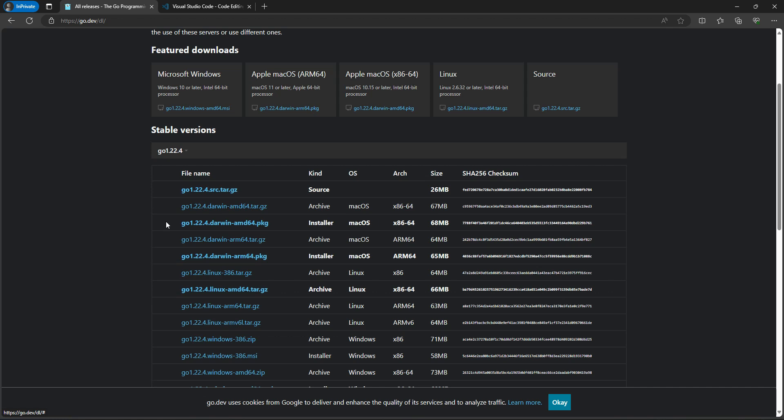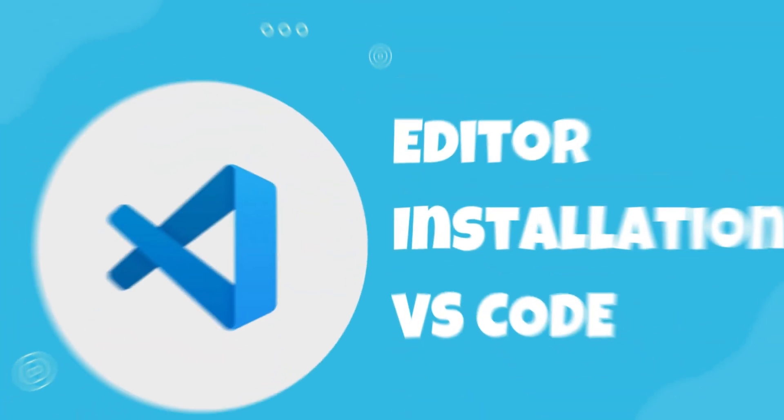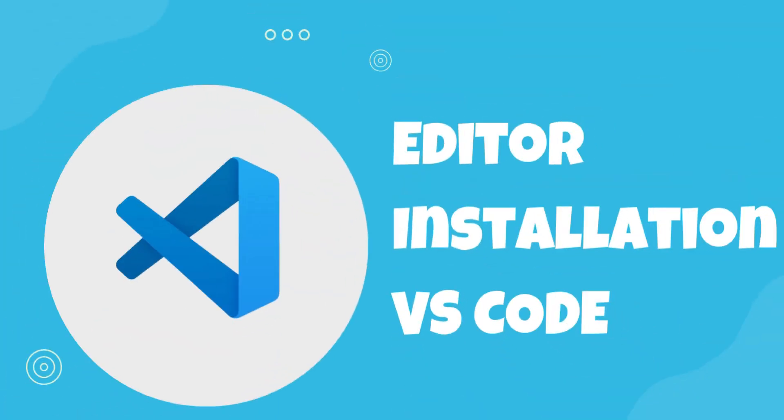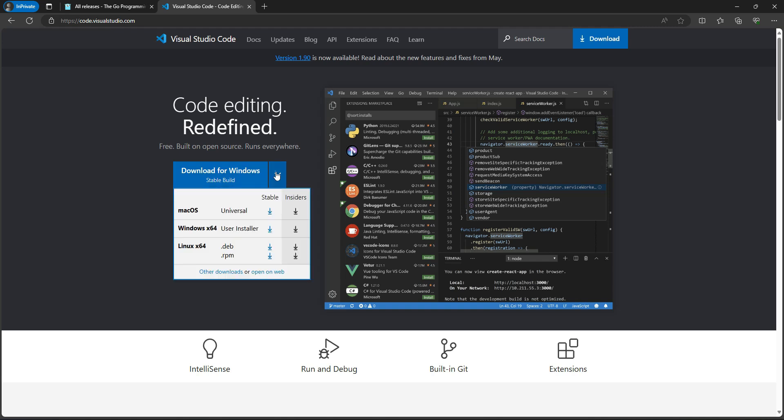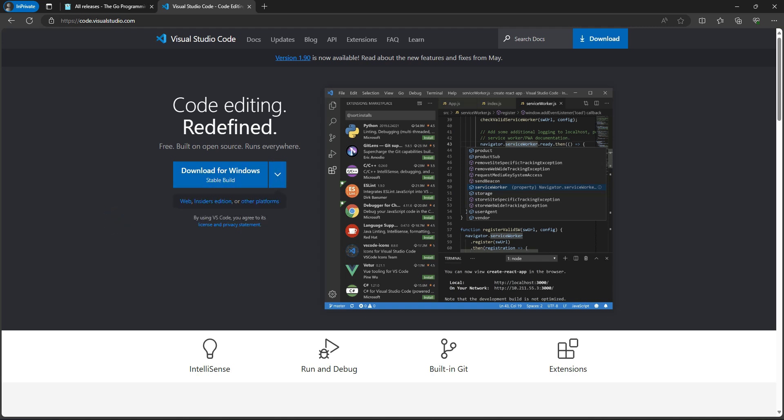The Go language will be installed in your system. Another thing we require is an IDE or editor for code development. We can choose any editor, but my recommendation is Visual Studio Code. You can go to the Visual Studio Code website and download it according to your operating system.